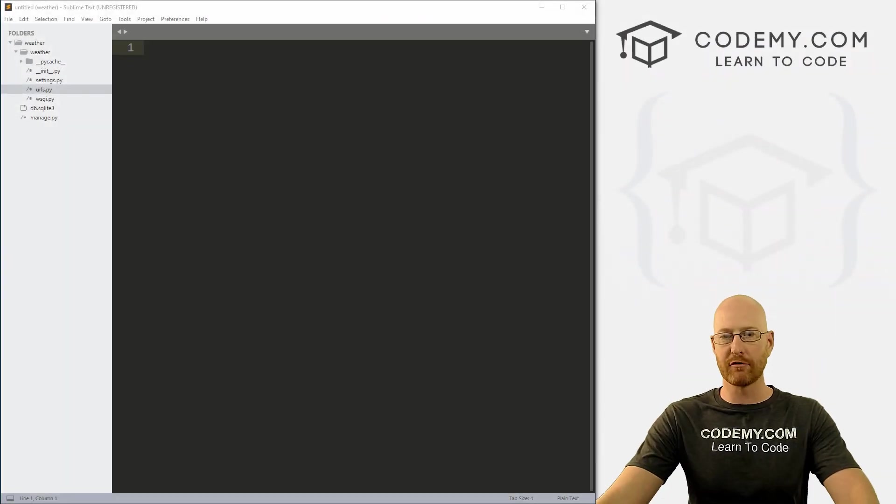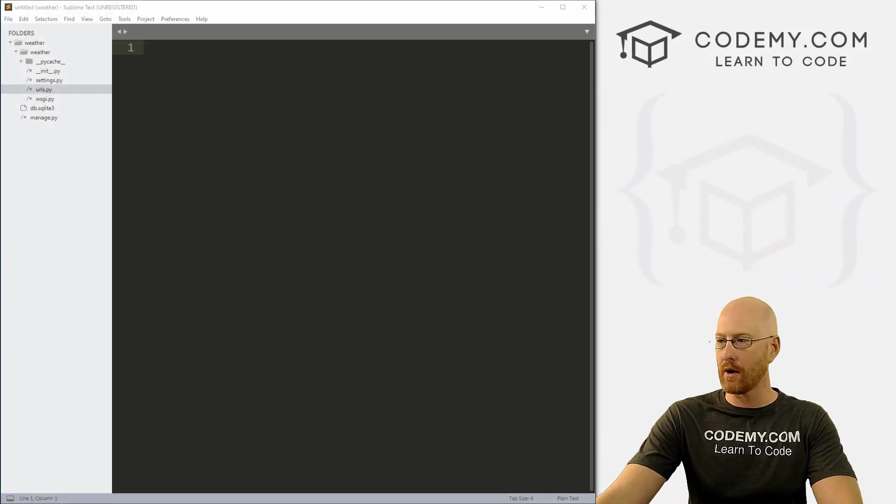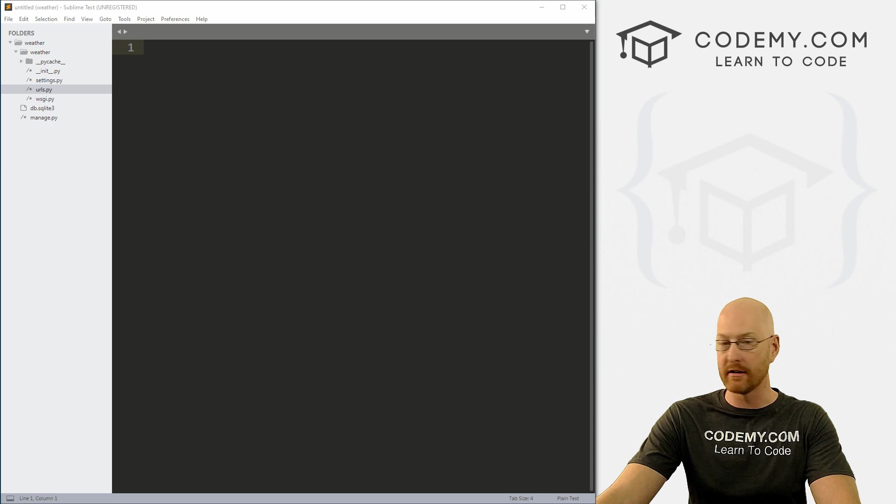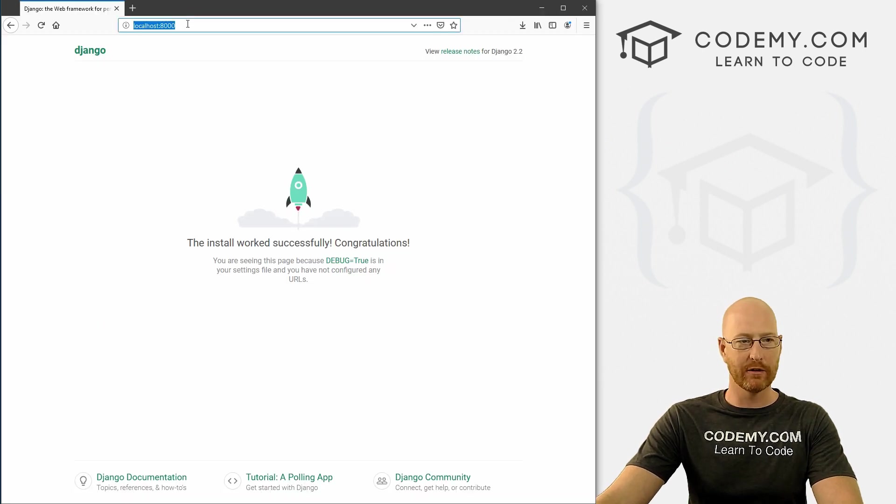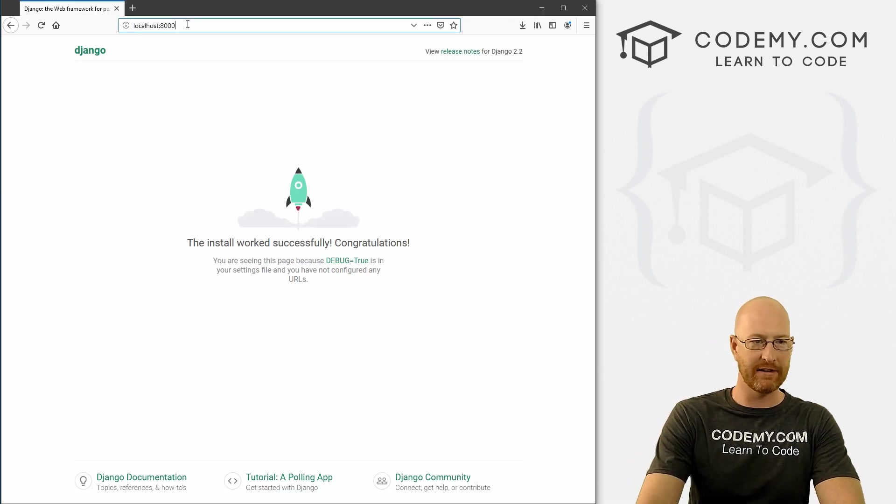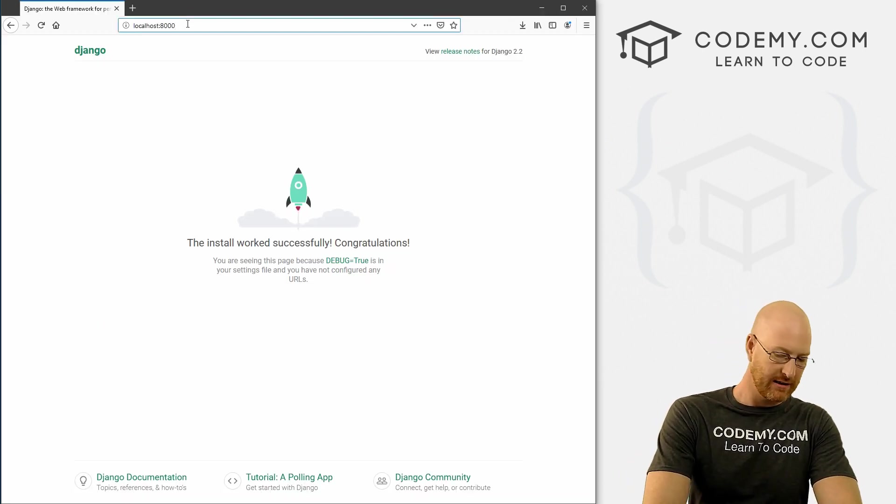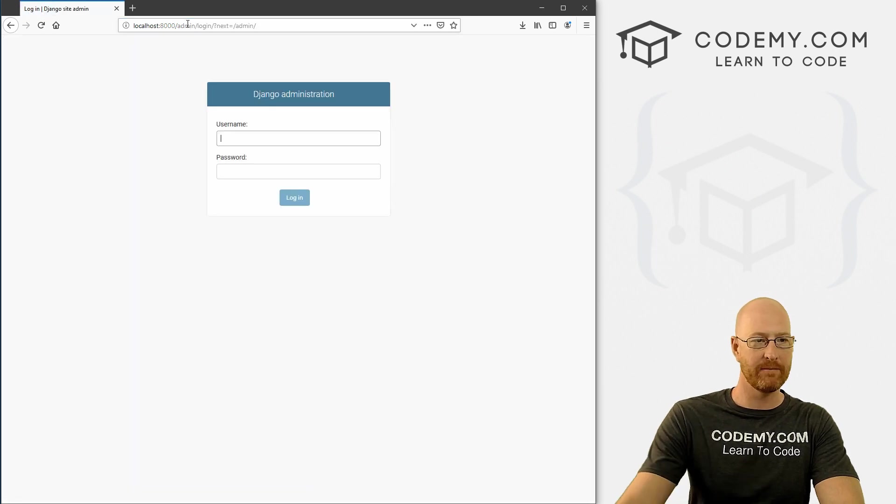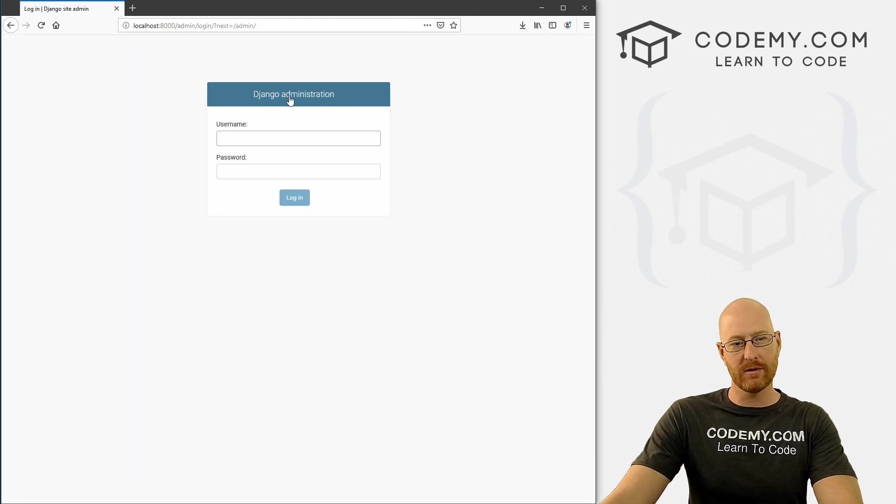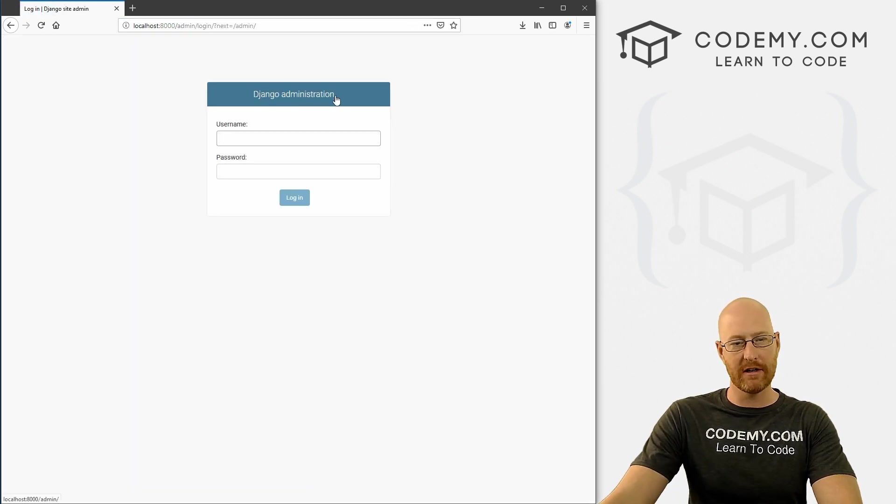Okay, so our project is up and running. In this video, I want to talk about the admin area. If we come back over here to our localhost:8000 and type in forward slash admin,